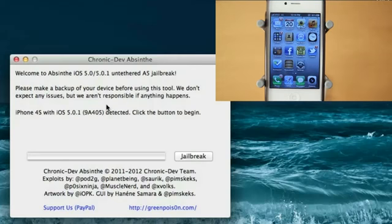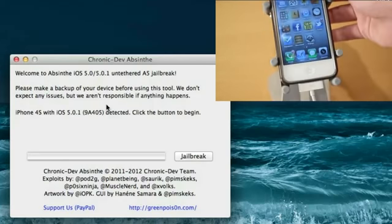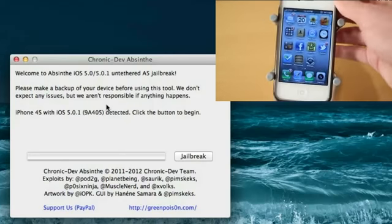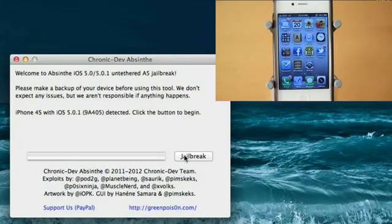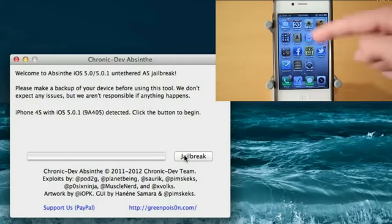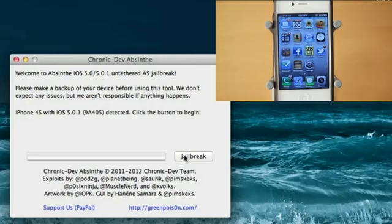And as you guys can see here, my device is plugged into the computer. There's a cable in that it says iPhone 4S with iOS 5.0.1 detected. And keep in mind you may see a restore icon on your phone. Don't worry about that, that is part of the jailbreak.